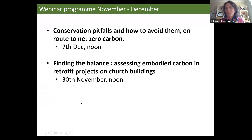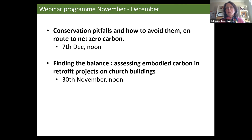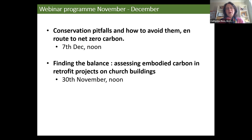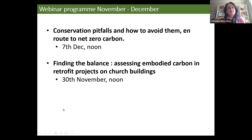I always begin my webinars with trailers for upcoming attractions. We've got two webinars left this year: the first is on conservation pitfalls and how to avoid them on route to net zero carbon, and the second is on finding the balance — assessing embodied carbon in retrofit projects. The one on assessing embodied carbon should be a really useful one for those thinking about the environmental impact of a project and how you weigh that up against what it might save.